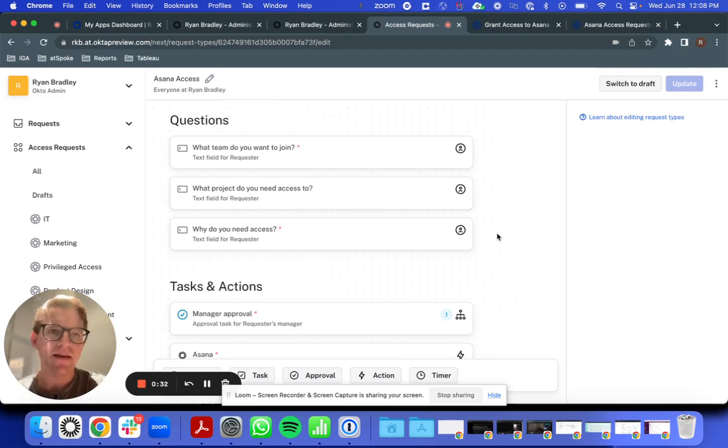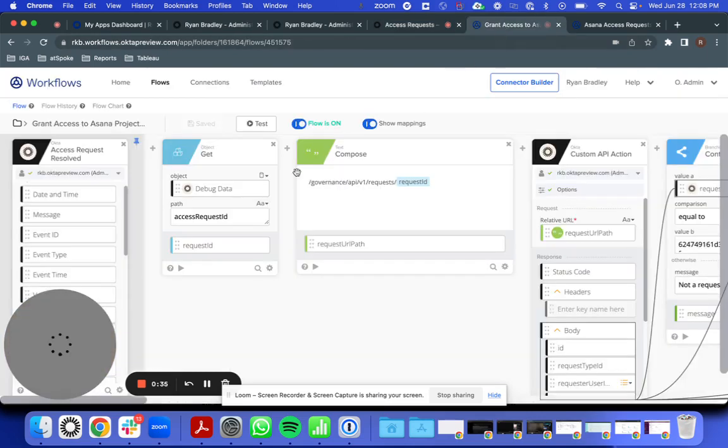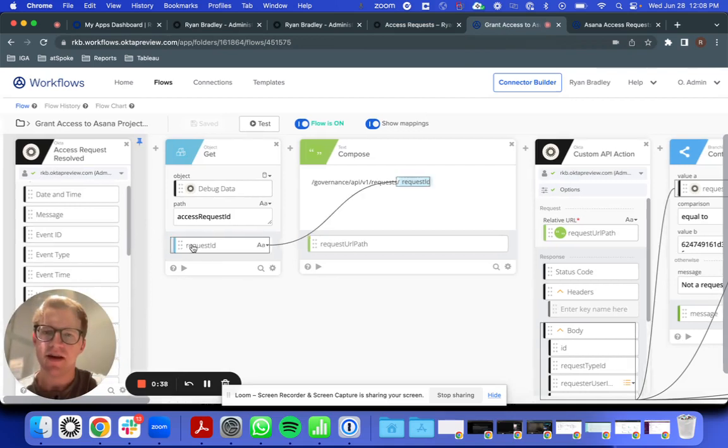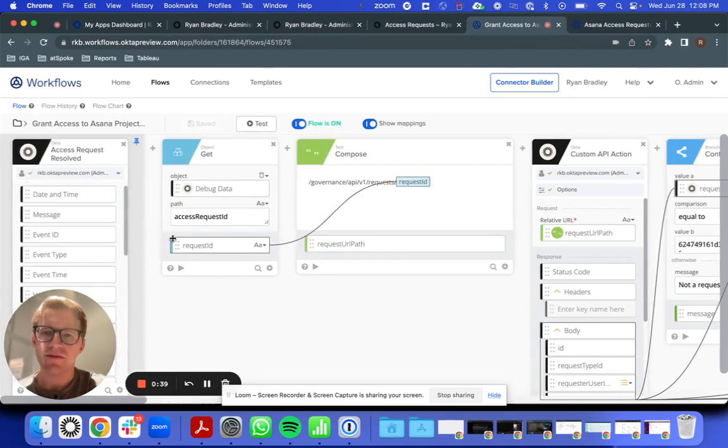Today, that's possible using either our Access Request Resolved or Access Request Created events. But when you use these events,